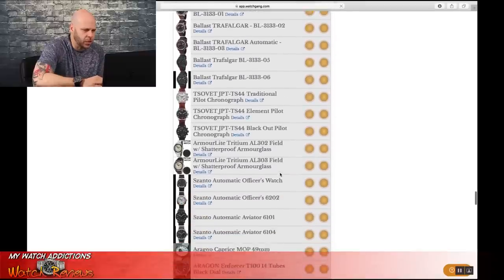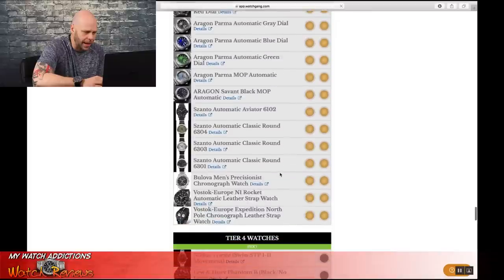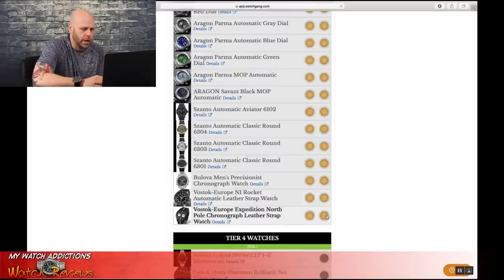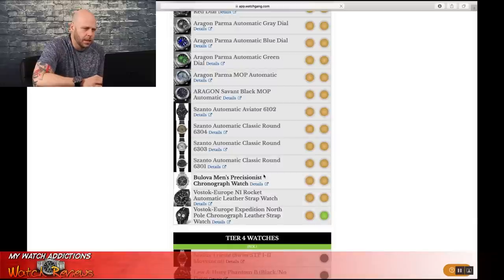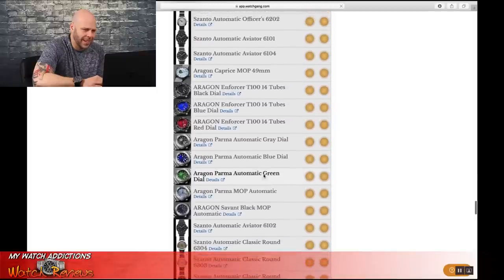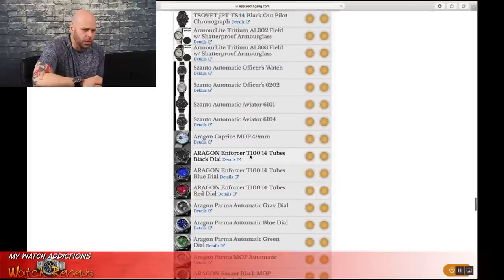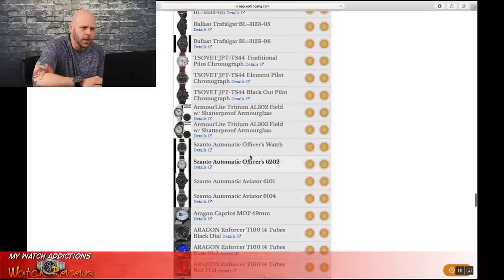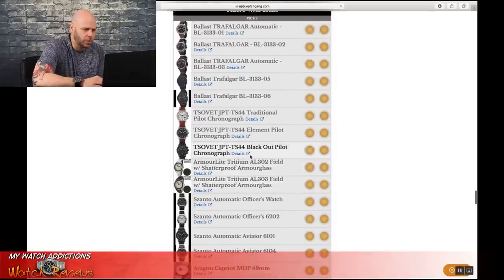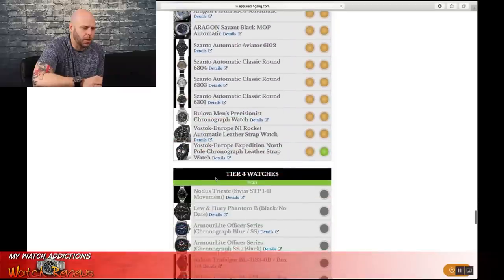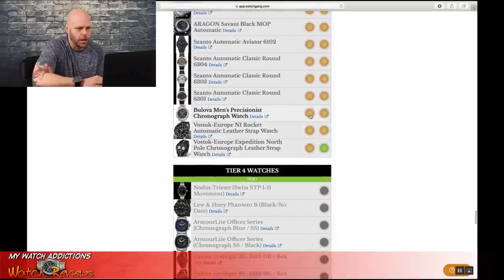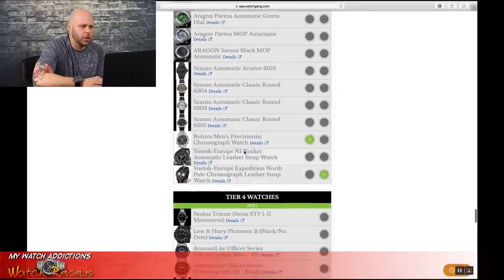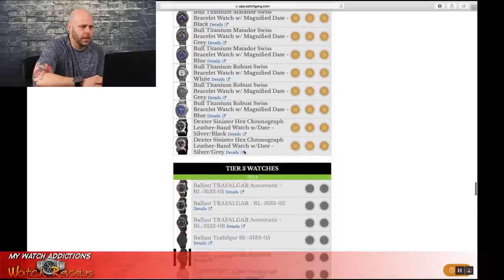So now we're back down to our Tier 3 watches, and I already picked up this N1 Rocket, so we're going to go with the Vostok on this one. And let's just take a look and see if I'm missing anything. I already have an Enforcer. I have a Caprice on the way. The Armor Light watches, they're okay. They just don't really catch my eye all that much. And there's a lot of the ballasts going around, so I'm going to skip that one, because if I wanted to end up with a ballast, I could just buy one. So we're going to go back with the Edition North Pole Chronograph and the Bulova Precisionist for Tier 3 watches.